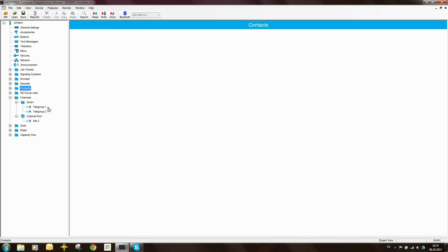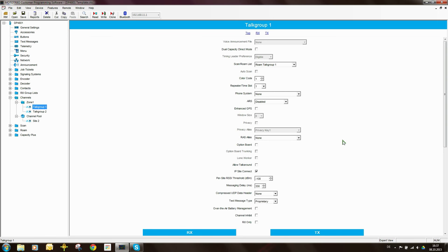The next thing I want to do is come to the channels once more. There are some settings I need to go through to make sure they're working correctly. Scrolling down: the roam list is set so the radio should roam using roam list talk group 1 — that's fine. The color code we got from the repeater is color code 1. The slot is slot 1, which is the wide area slot on which we should roam. The phone system for telephone interconnect is set to none since we're not using phone patch.